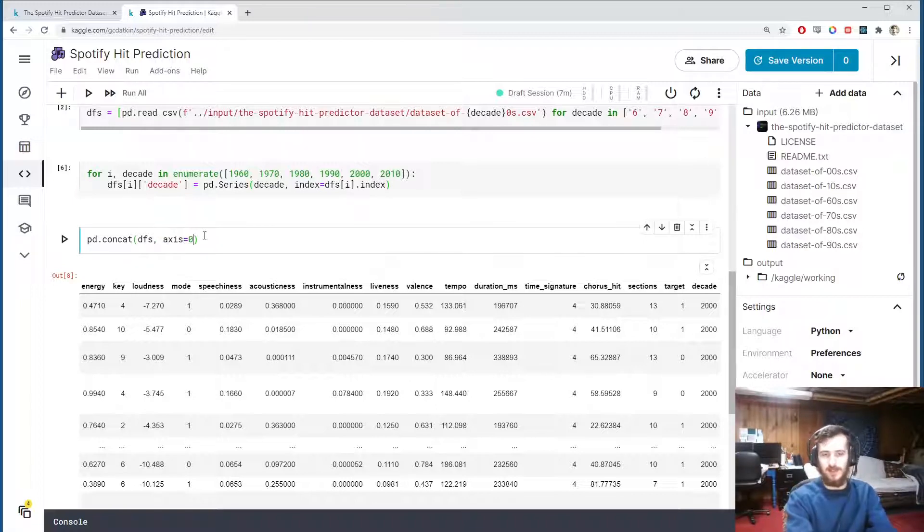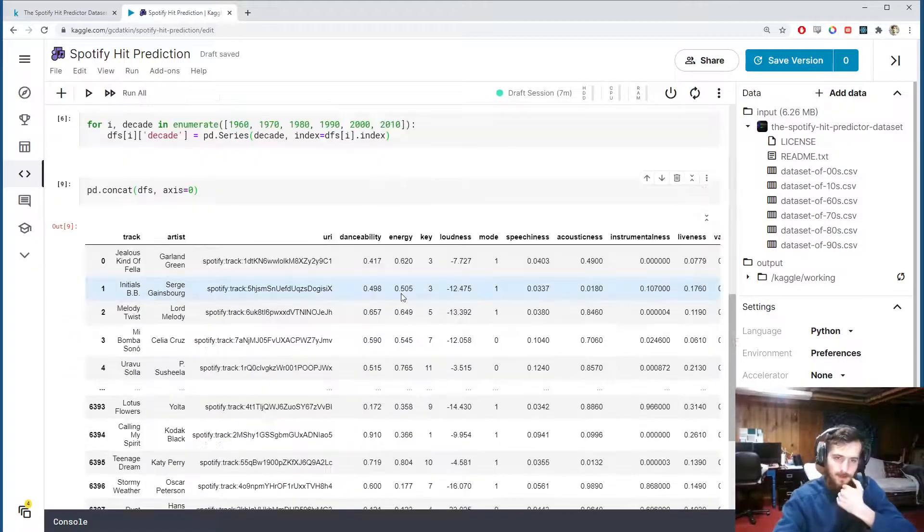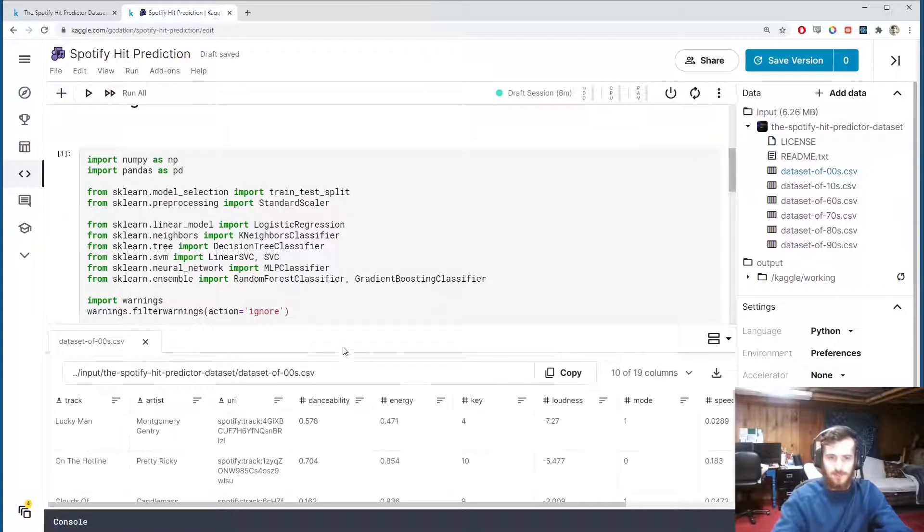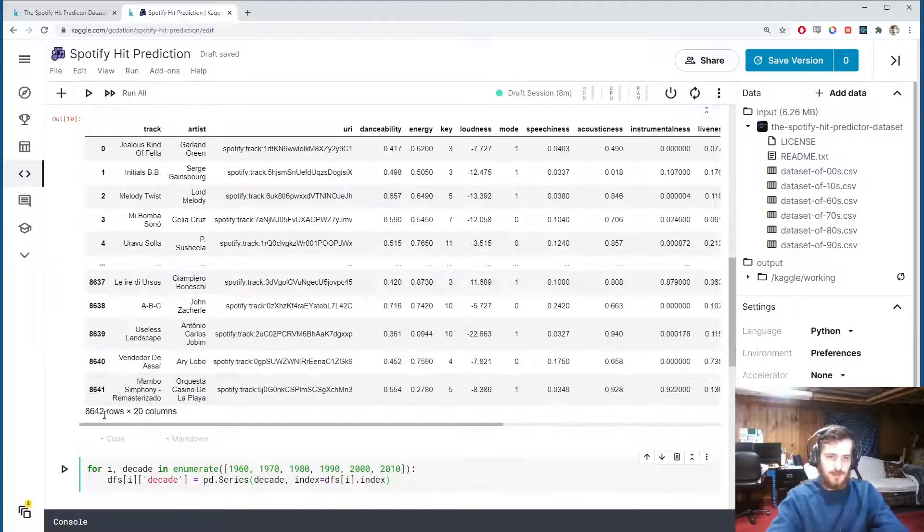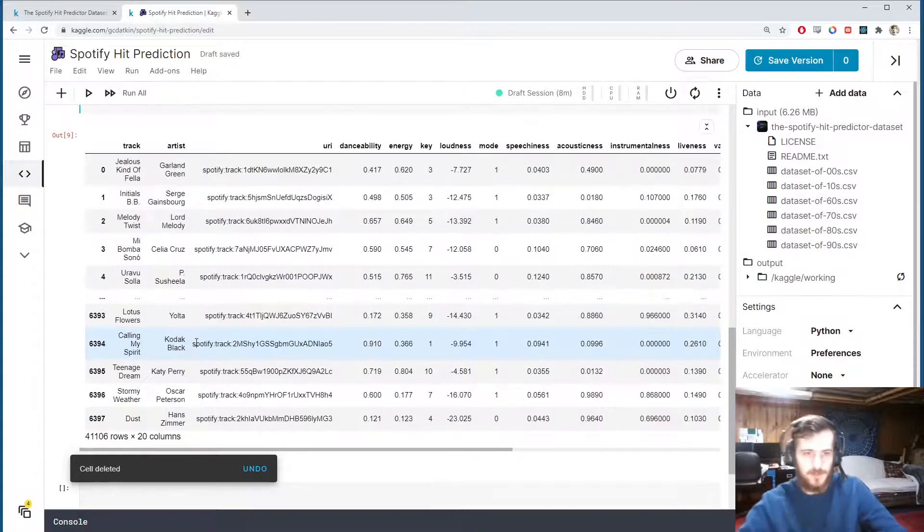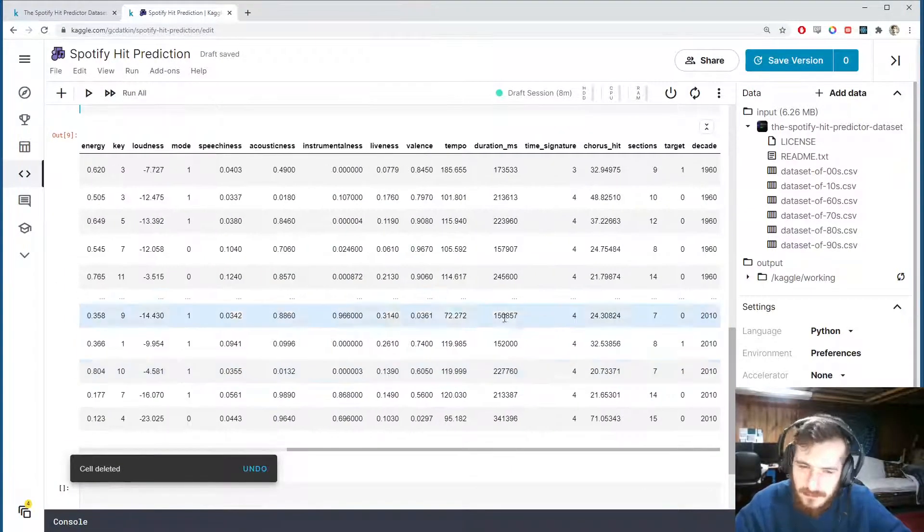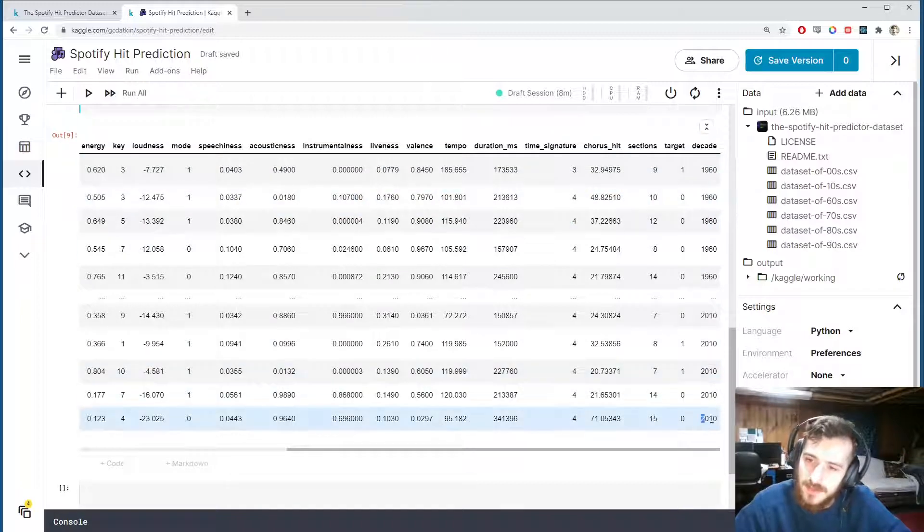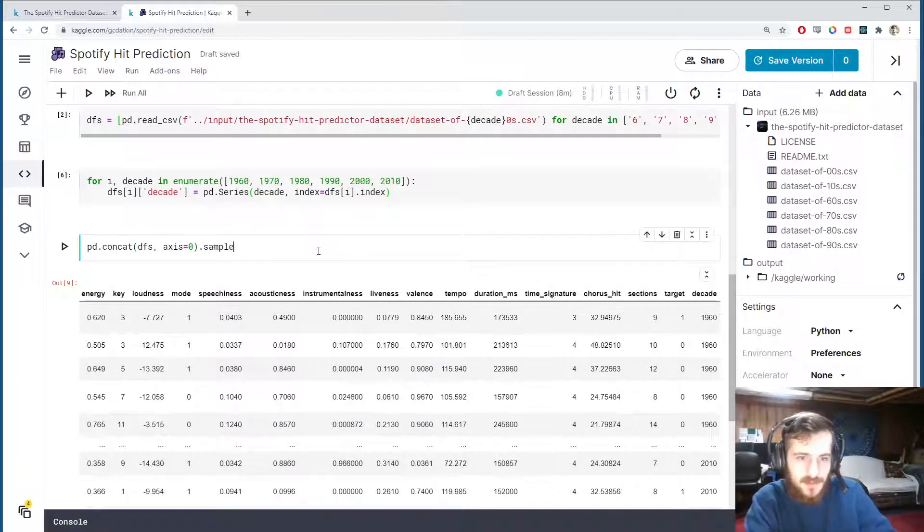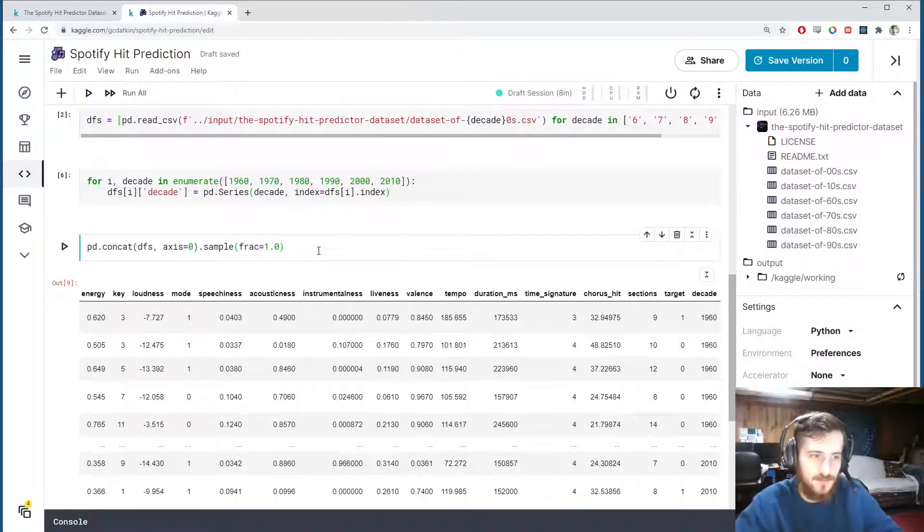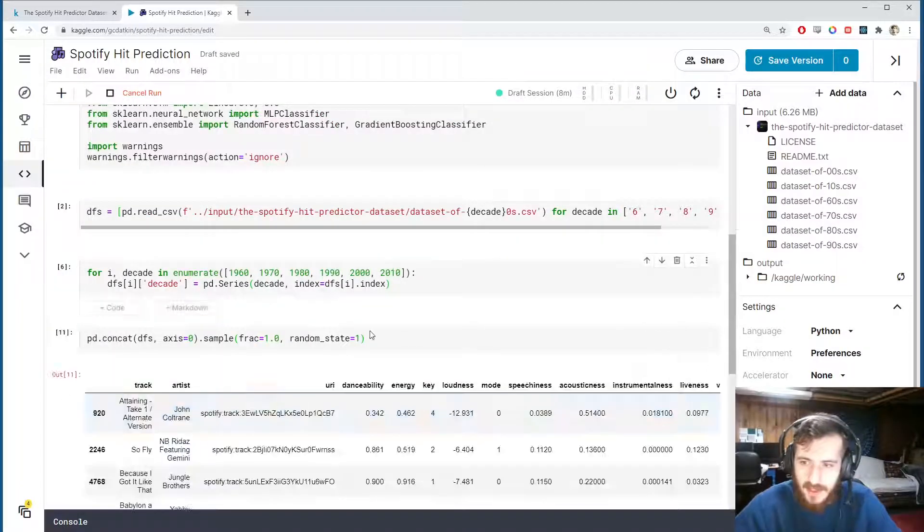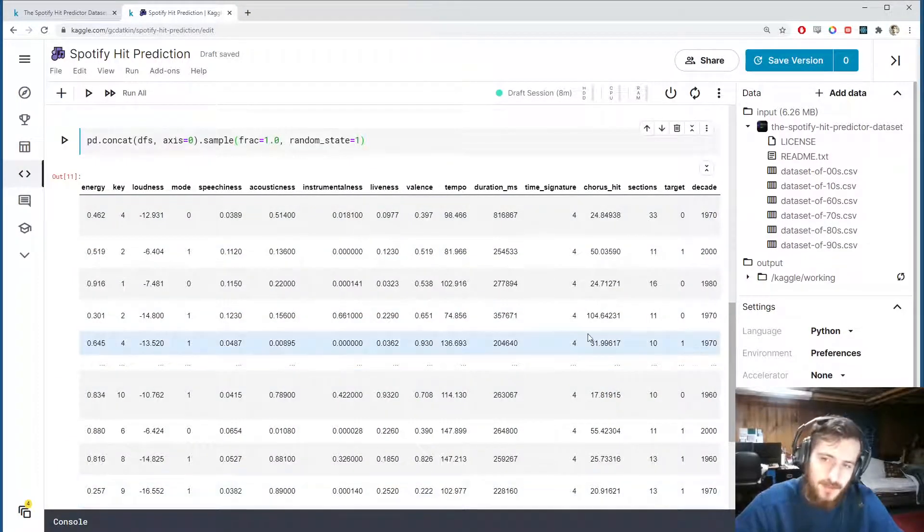So let's just see what this looks like. We want to specify the axis along which we want to concatenate, which is axis 0, which means on top of each other. And you can see we now have 41,000 rows. The only thing here is that they're not shuffled up, all the 1960s are at the front, the 2010s are at the end because they all go in order. So afterwards I'm going to sample the dataframe, I'm going to sample 100% of the data without replacement, which is the same as just a random shuffle, and since it is random I'm going to include a random state here so we can reproduce the results.